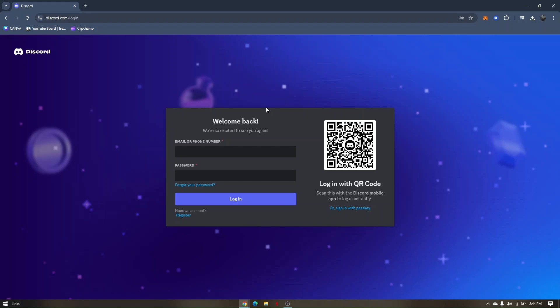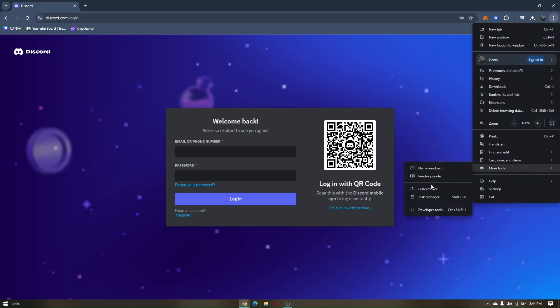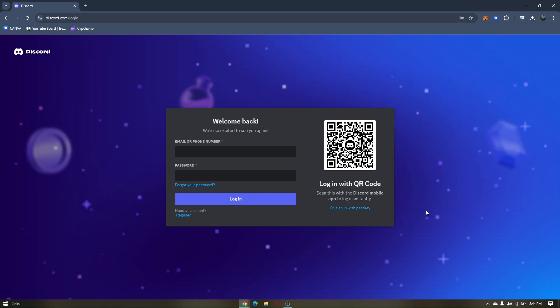Once you're on your PC or the browser from your device, go ahead to discord.com. Once you're on their website, simply click on the three dots at the upper right hand of your screen. Hover your mouse to more tools and click developer tools.